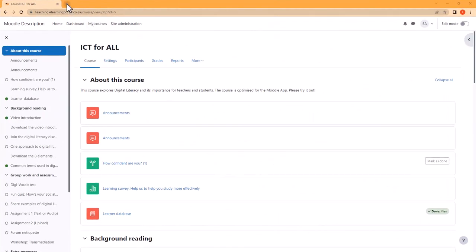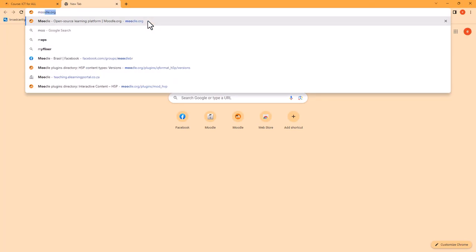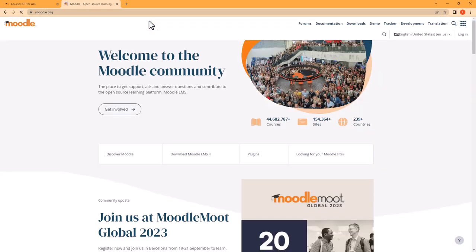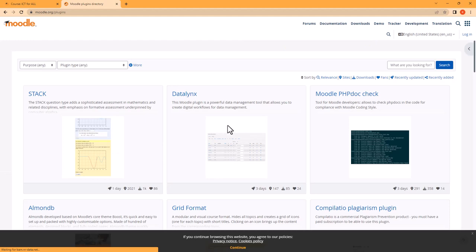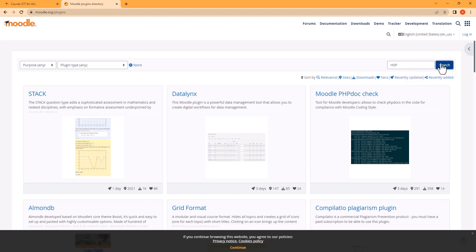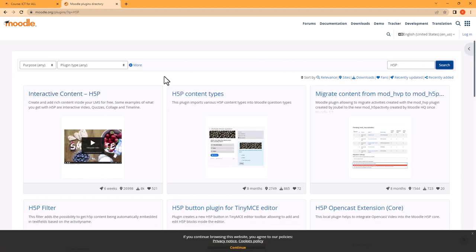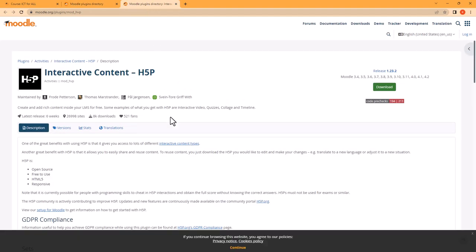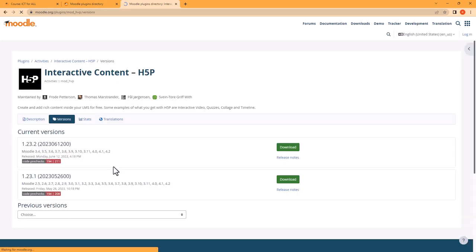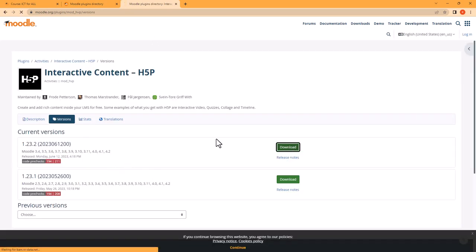Let's go to Moodle.org and then click on Plugins. In our search box type in H5P and then click on Search. So let's install the interactive content by H5P. Let's click on it, make sure that we are on the correct version and download it.